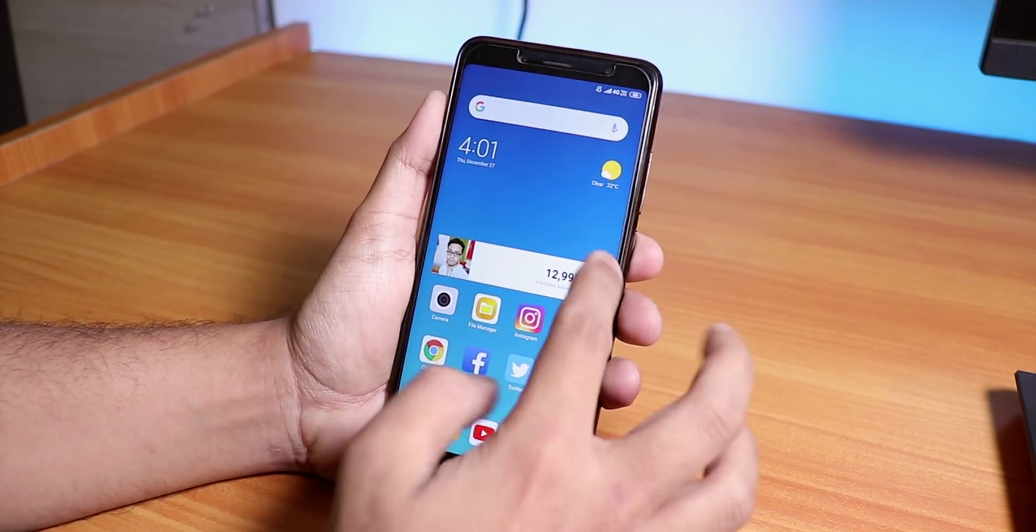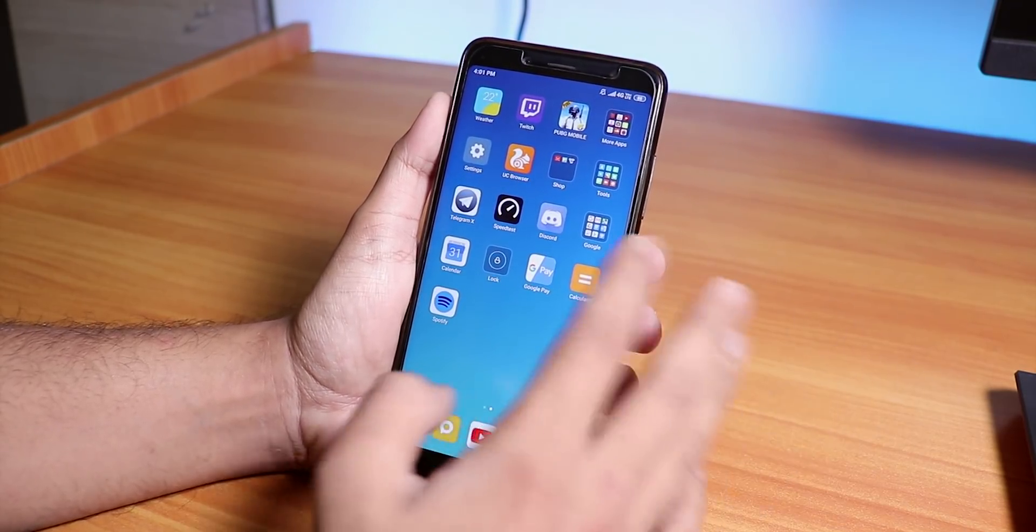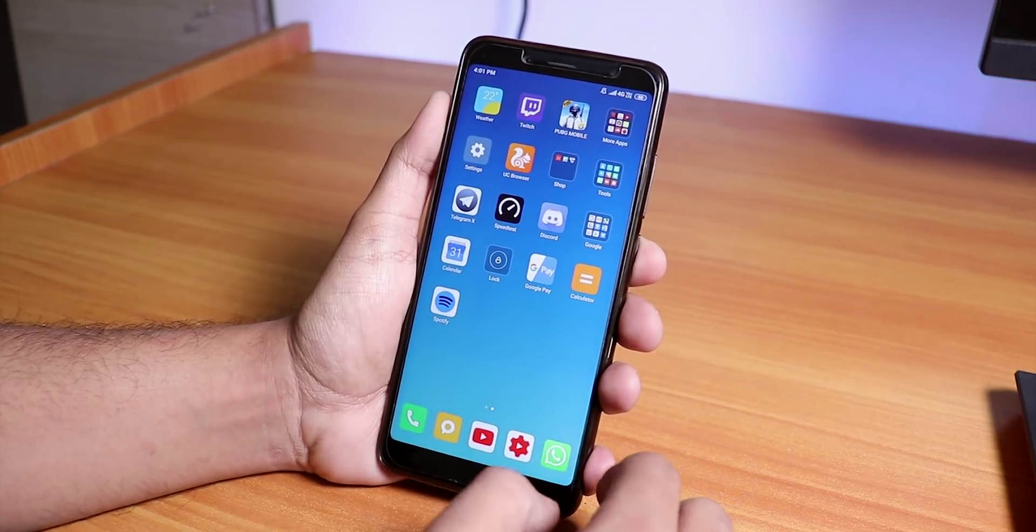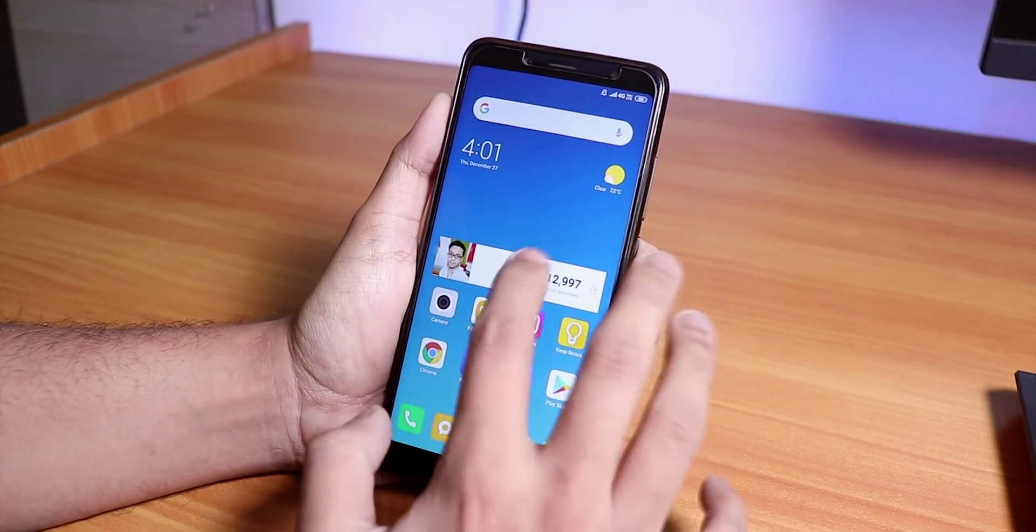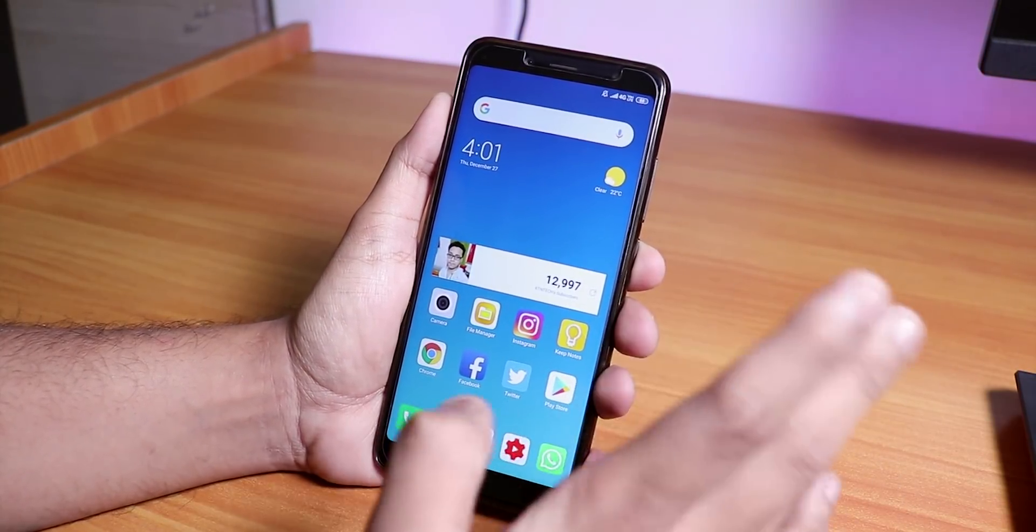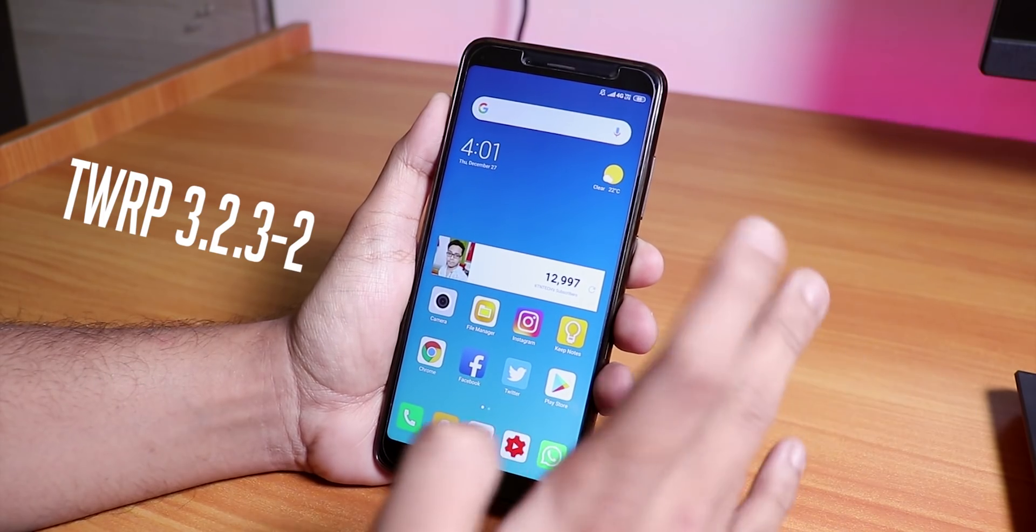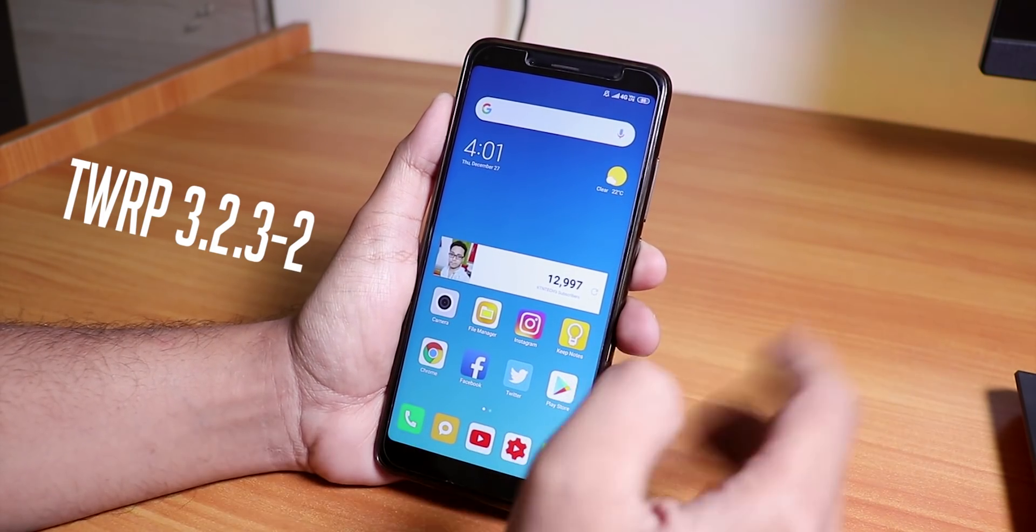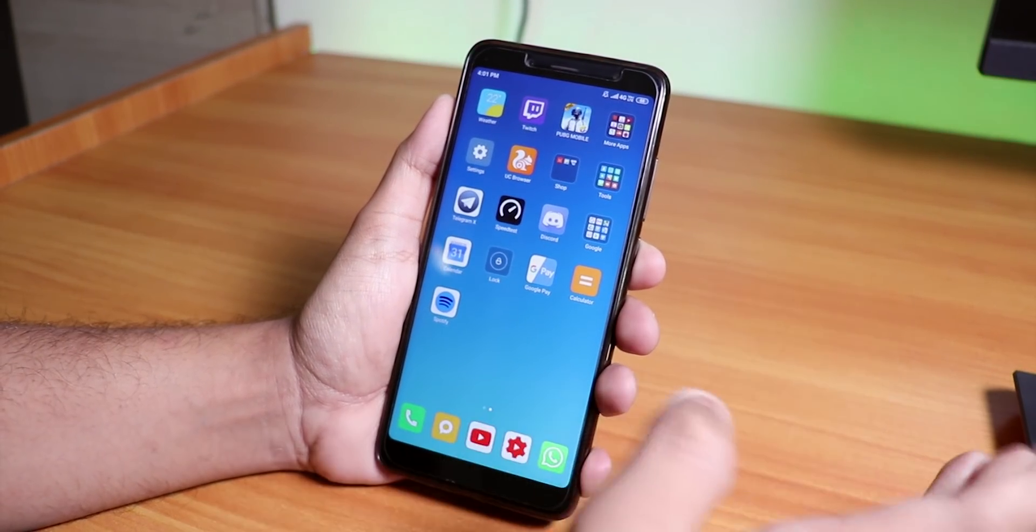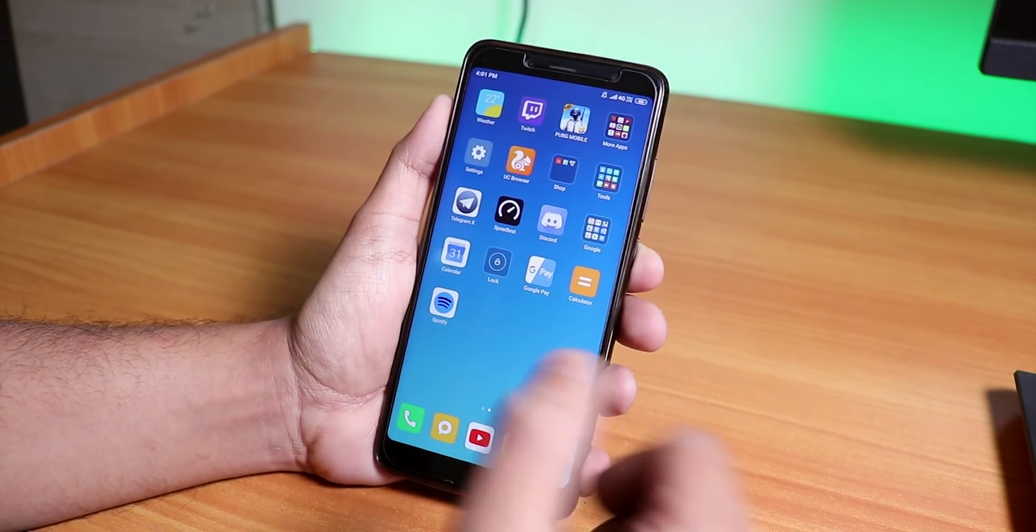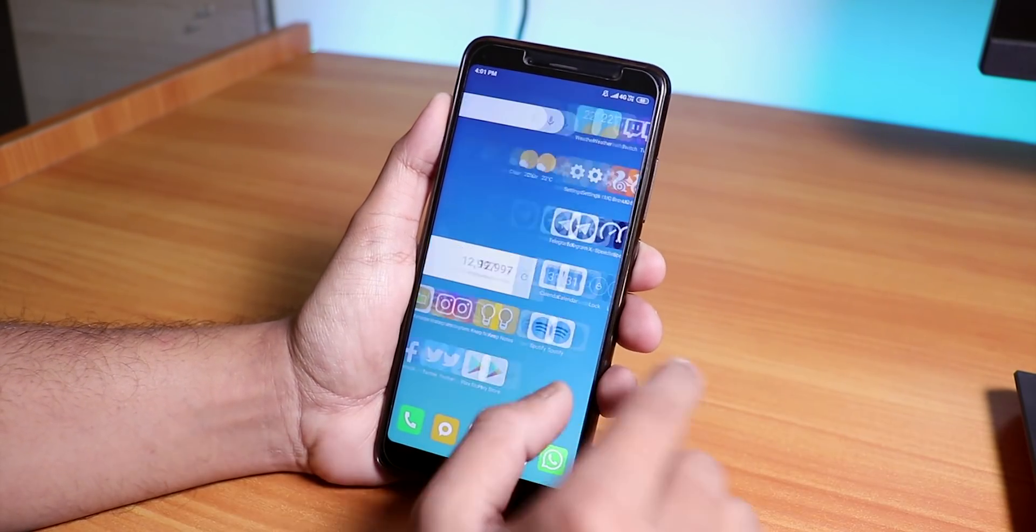Hey, what is up guys, this is T-Do back with another video. Today I'm going to show you something different. I'm going to test if the latest TWRP recovery, which is 3.2.3-2, supports the encryption of Android Pie.